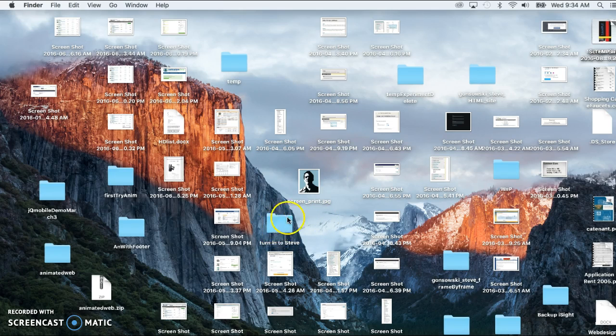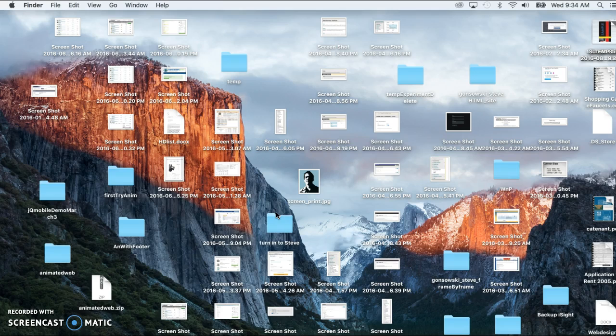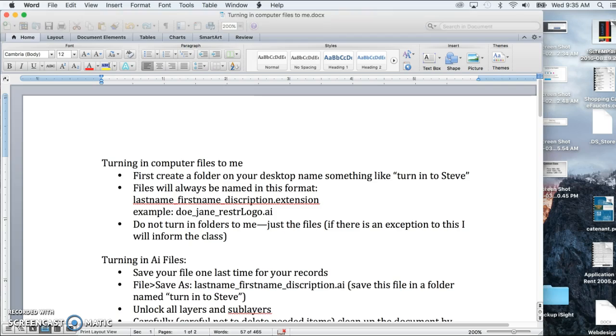That way you've got everything in one spot here. All you have to do is drag that to your flash drive and then when you're up at the computer and people are waiting behind you, you're very organized, ready to turn things in.